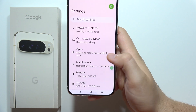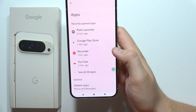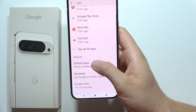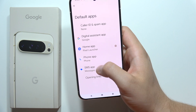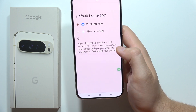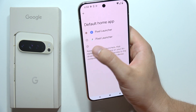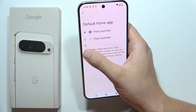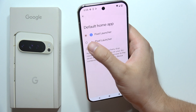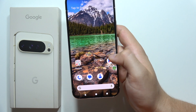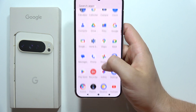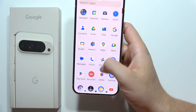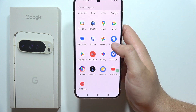To avoid exiting this launcher, go into Settings, then go to Apps, select Default Apps, and switch from the original Pixel launcher to the one we downloaded. Now as you can see, Gmail and Gemini are actually hidden.